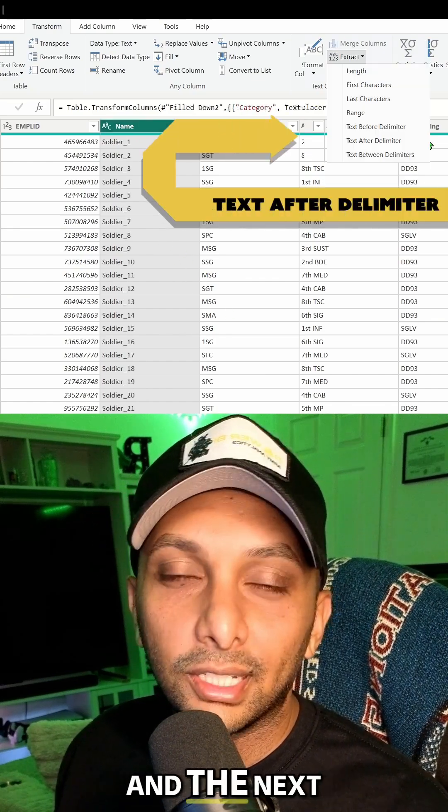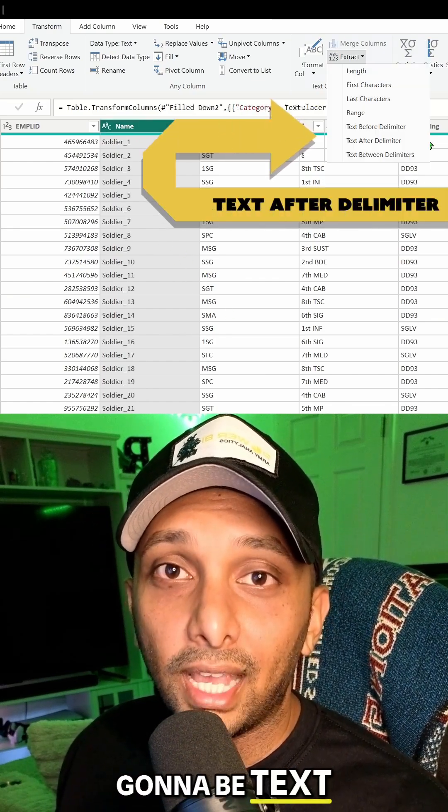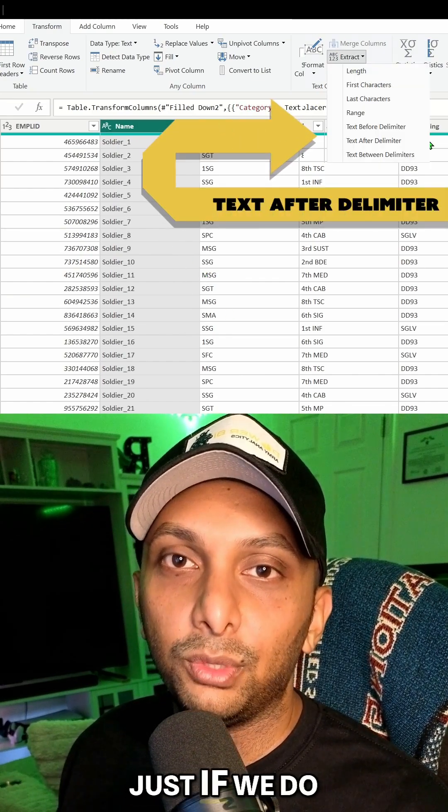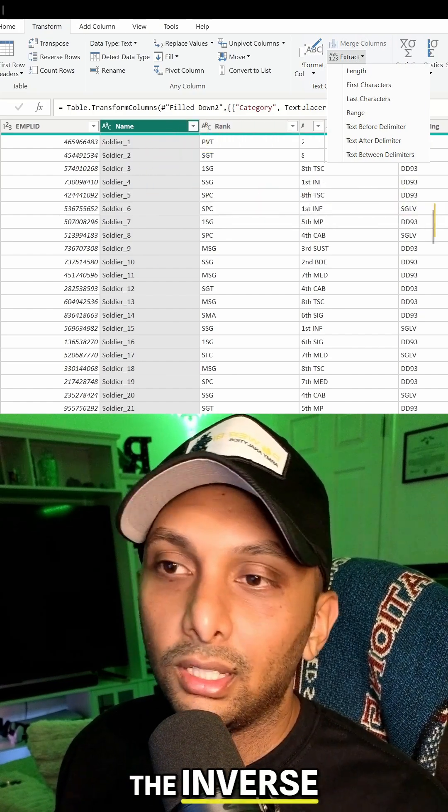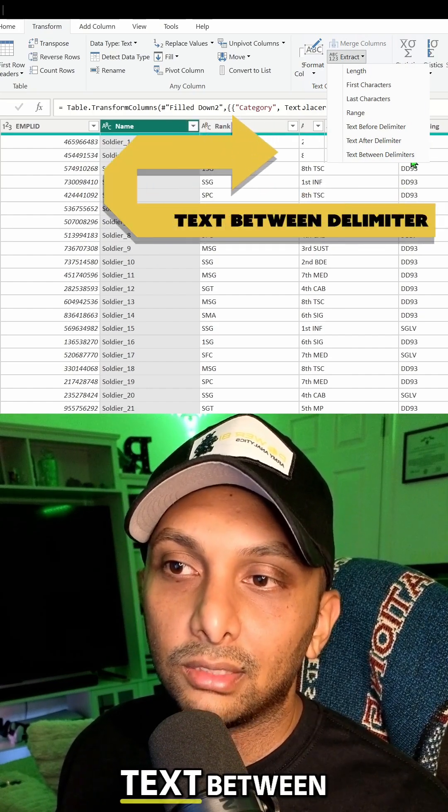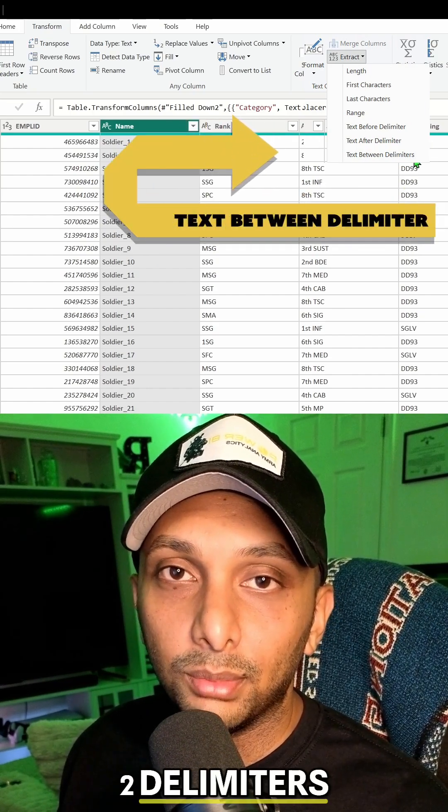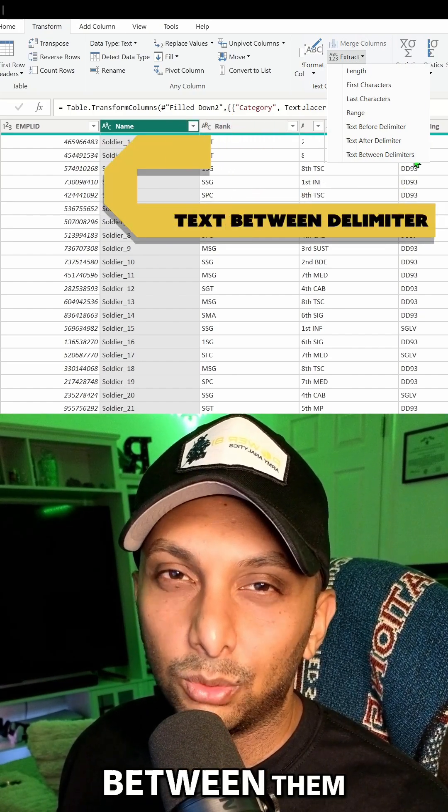And the next one's going to be text after delimiter, so the same thing just if we do the inverse. And then we have text between delimiters, so if you have two delimiters, the text between them.